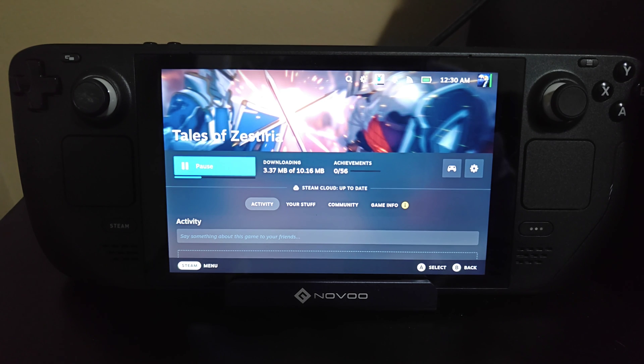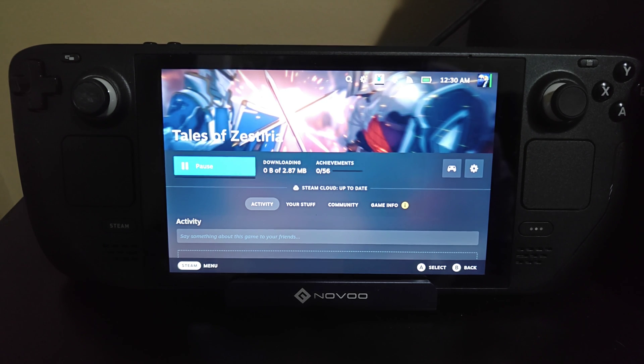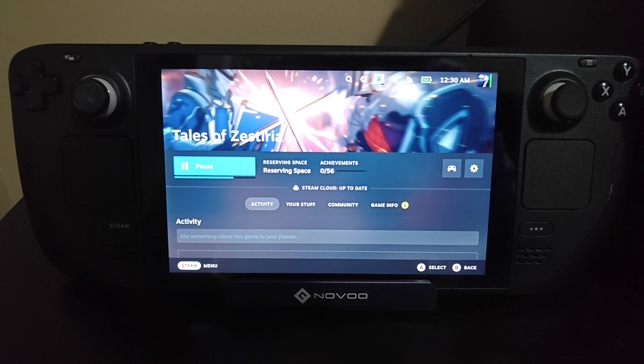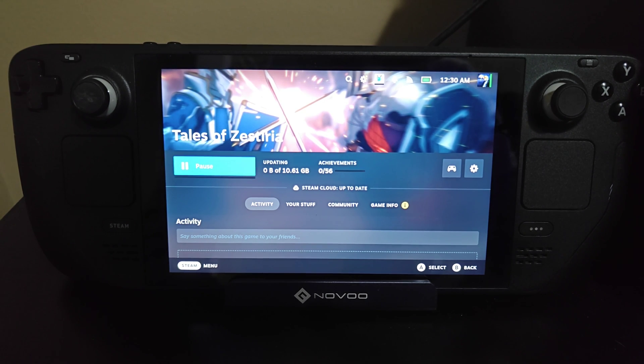I hope this video was helpful going through the process on how you can enter in a Steam key or a game key to get access to it on your Steam Deck. I appreciate you guys stopping by — consider subscribing to the YouTube channel and I'll see you back here next time.